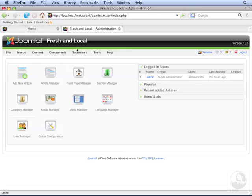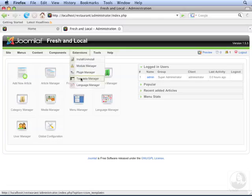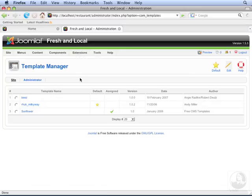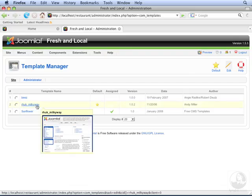Go to Extensions, Template Manager. The Template Manager lists all of the templates that are currently installed in the system and ready for use. This is our default template and the one that's being displayed on the homepage. Let's open it up.